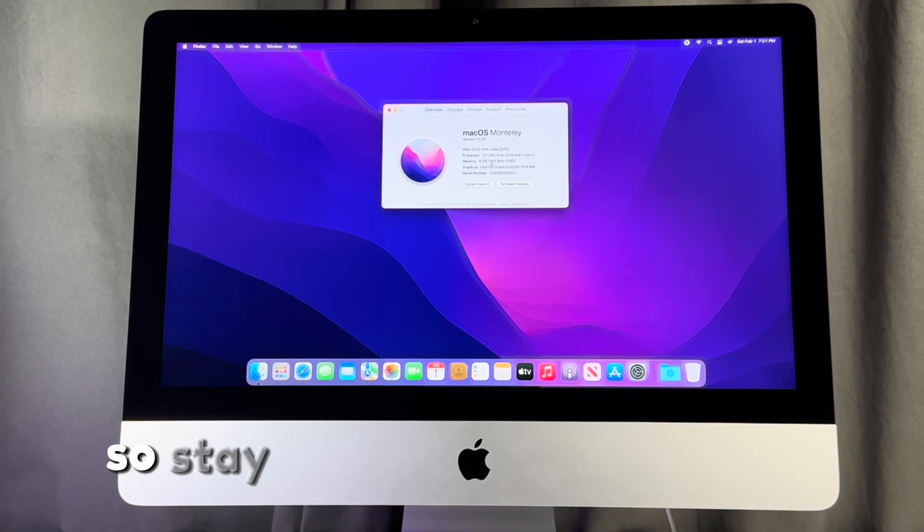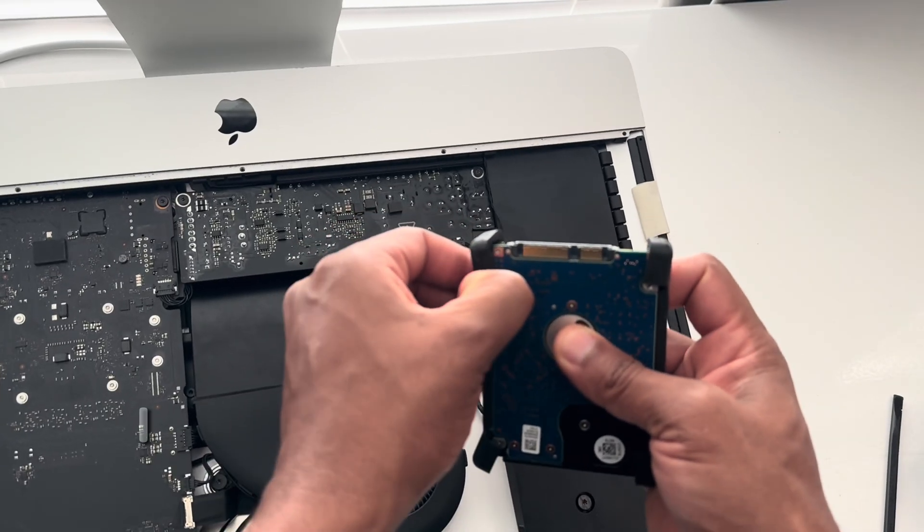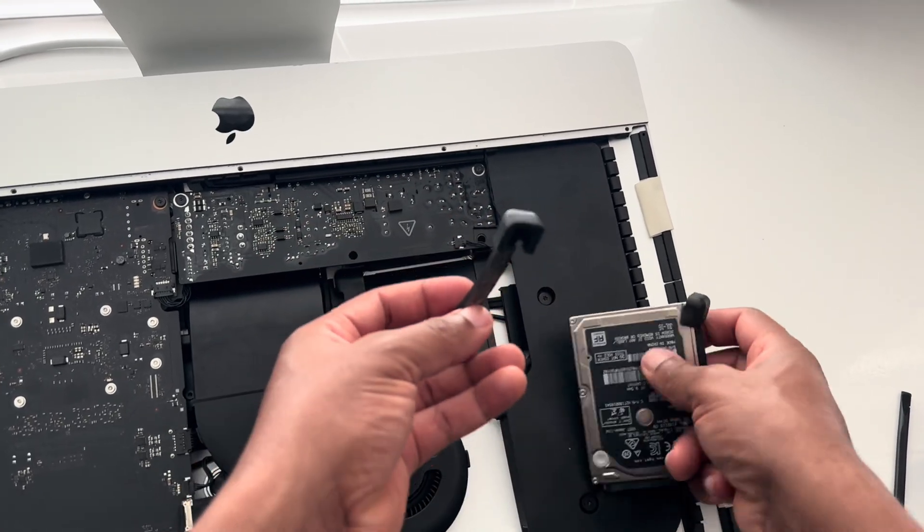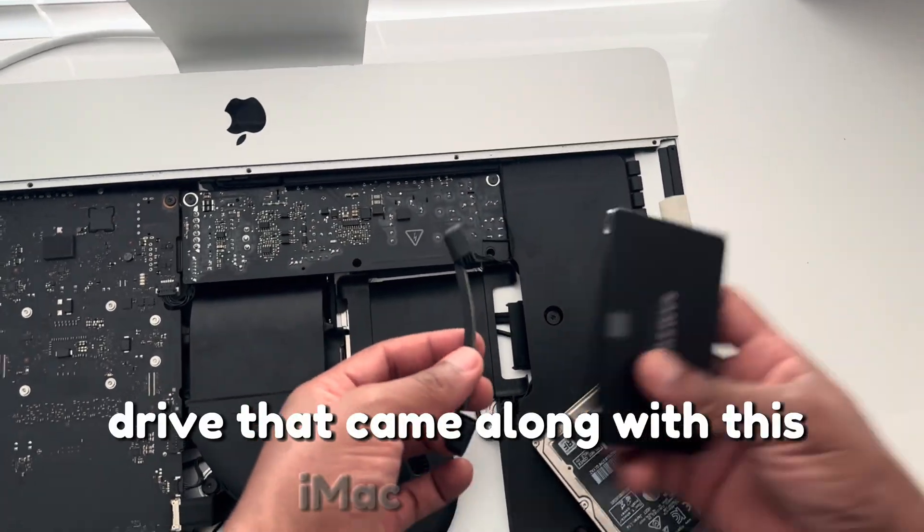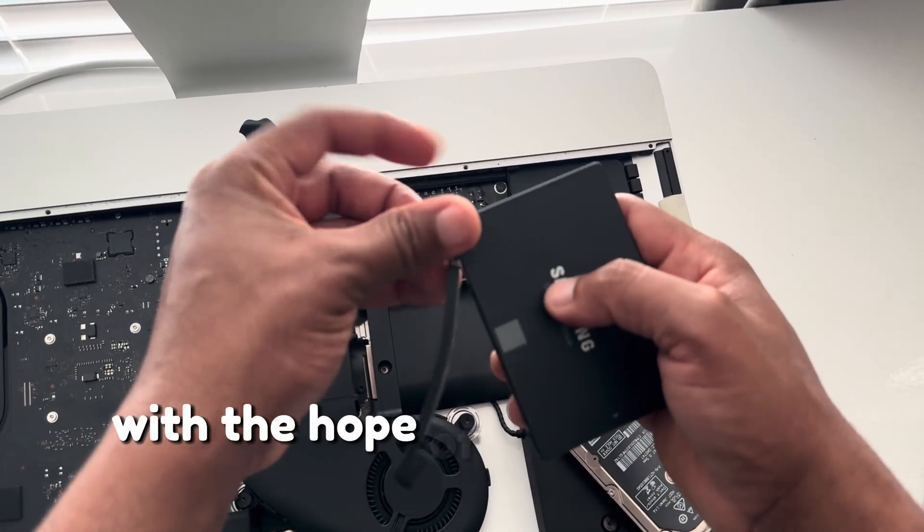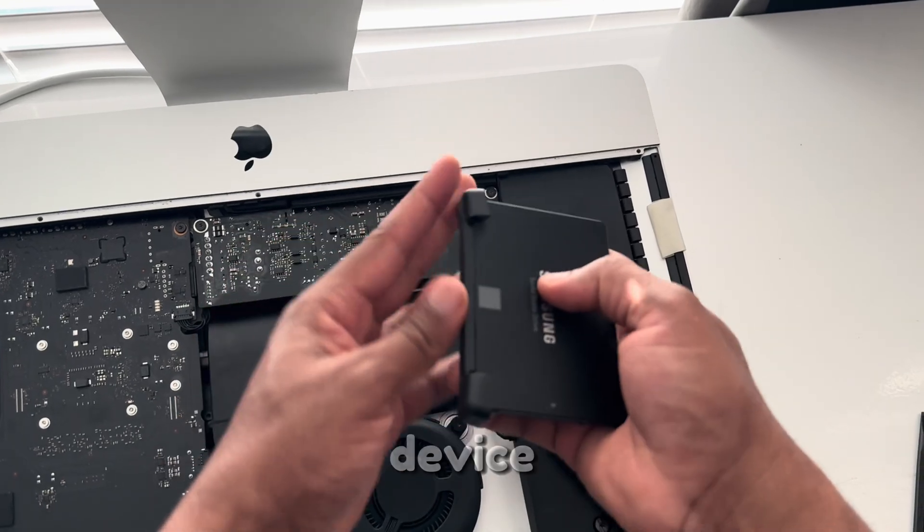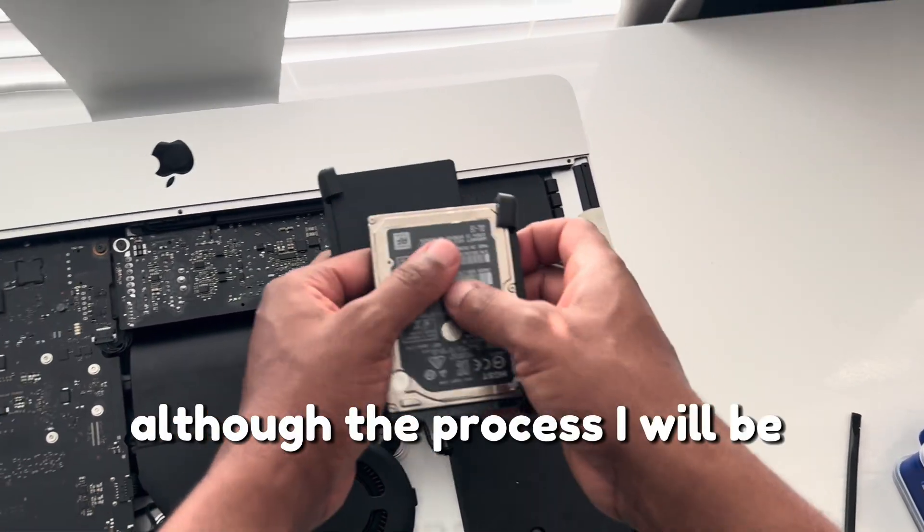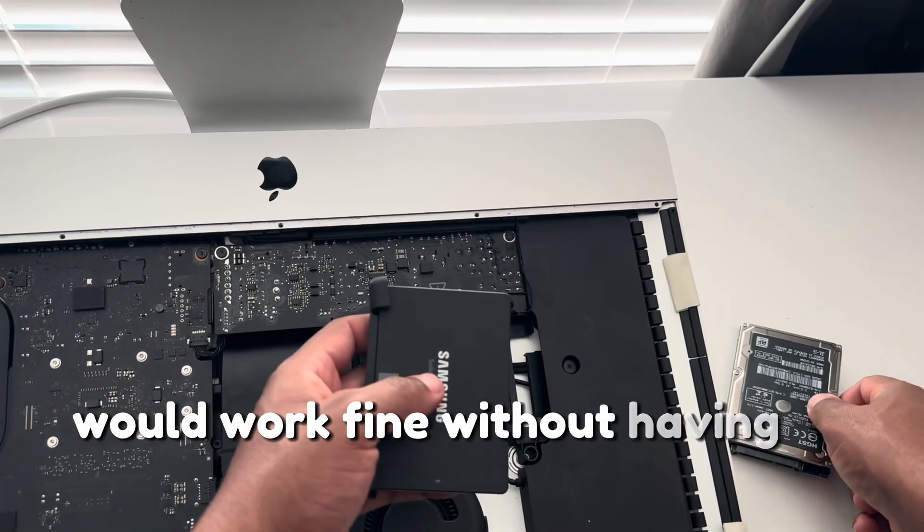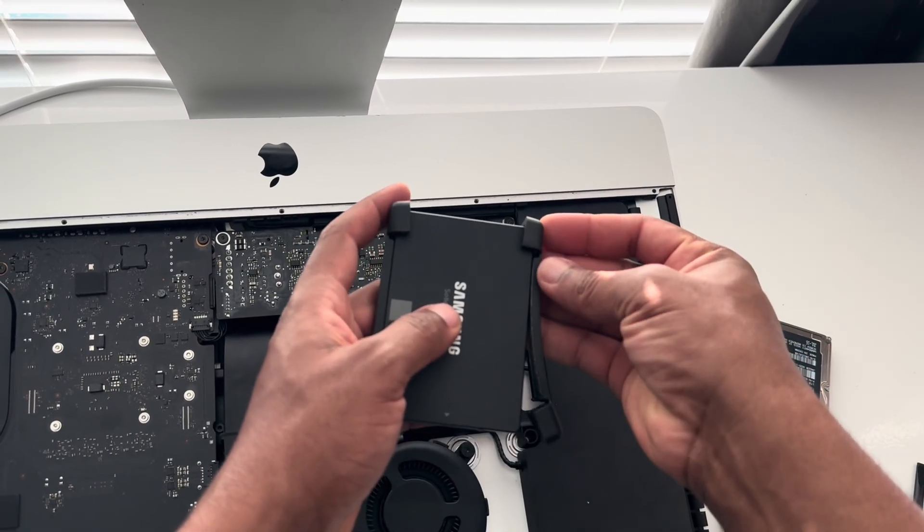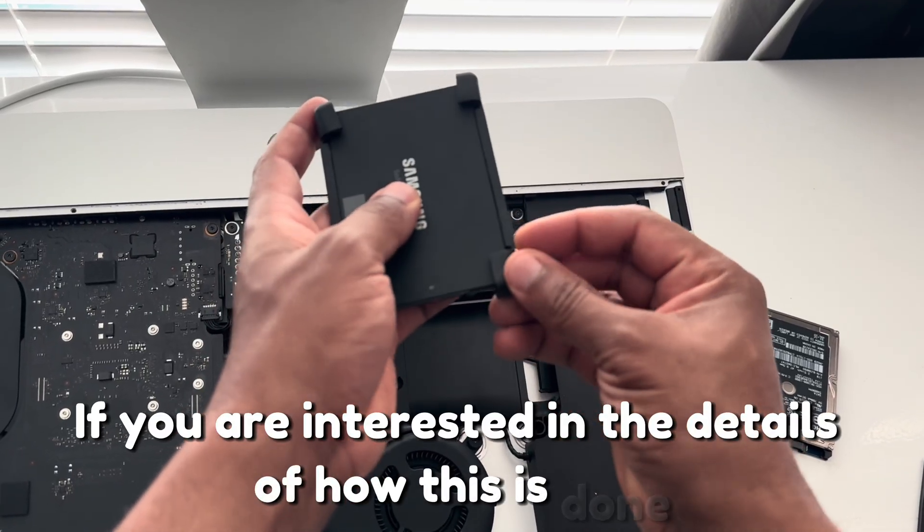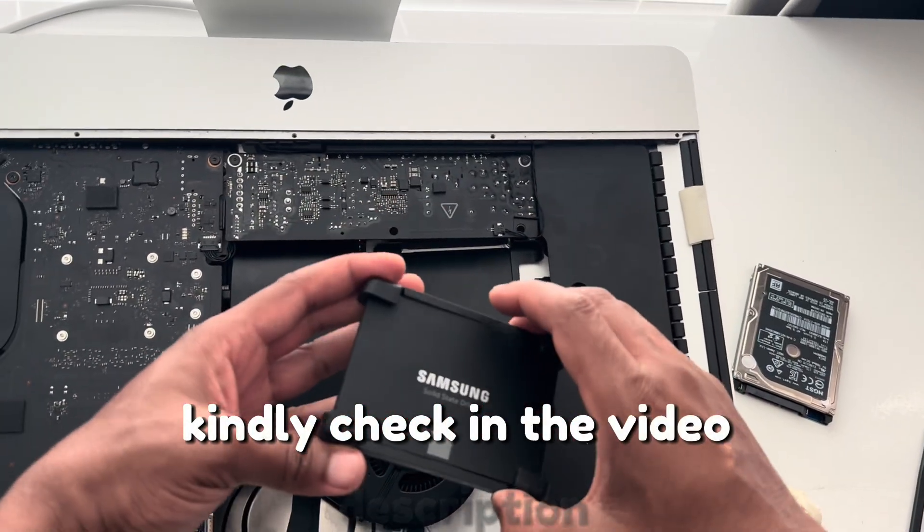So stay with me and let's do this. I would like to mention that I upgraded the hard disk drive that came along with this iMac to an SSD with the hope of improving the loading speeds on this device. Although the process I will be demonstrating would work fine without having to do this. If you are interested in the details of how this is done, kindly check in the video description.